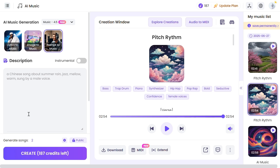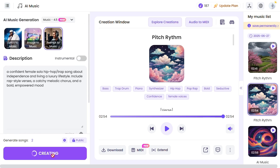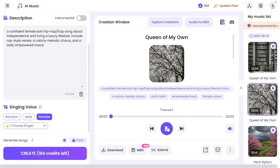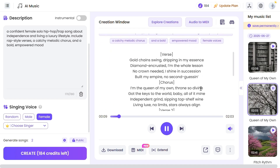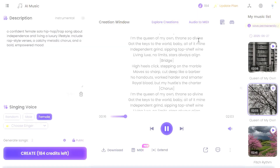Instead of going to ChatGPT to generate the lyrics, you can use the prompt-to-music tool to give a prompt for the song and this tool will create the song for you. All you need to do is describe the song and style, then choose a voice, and hit the generate button. Here you have the song along with the lyrics — all generated within this one tool with just one sentence.